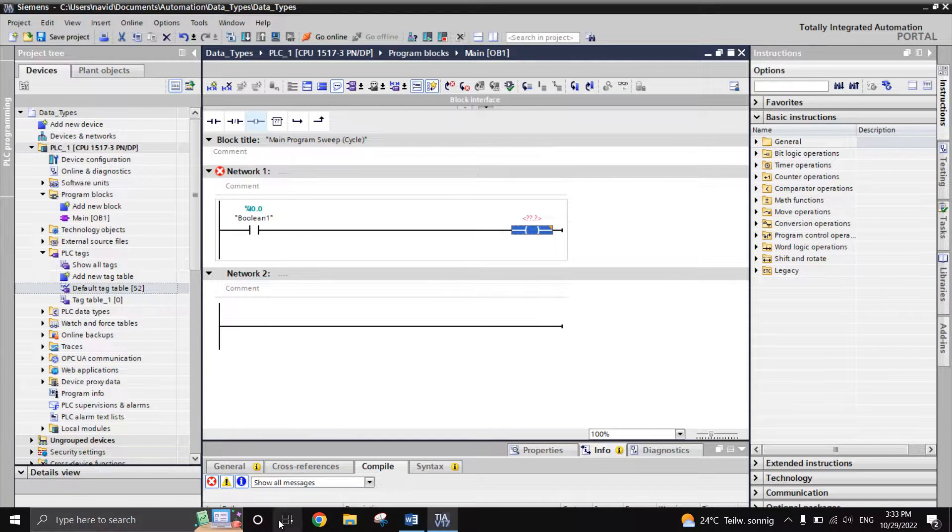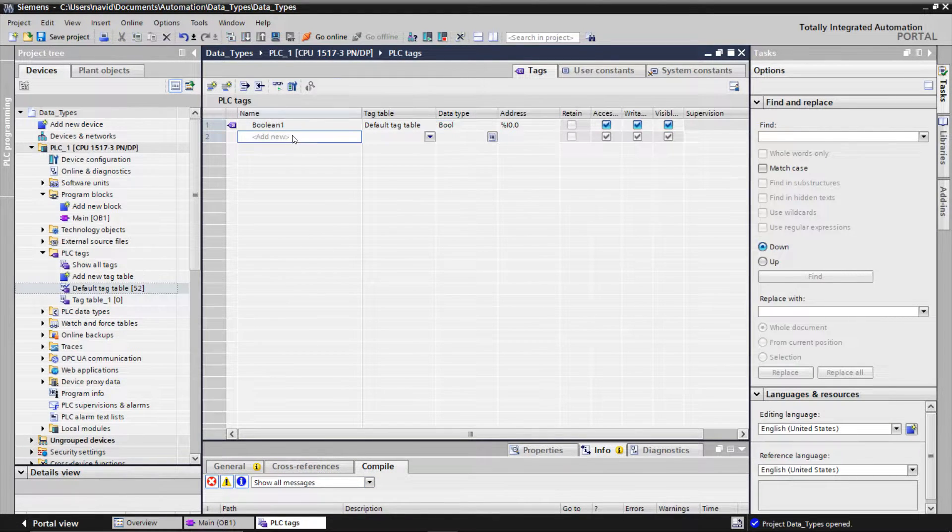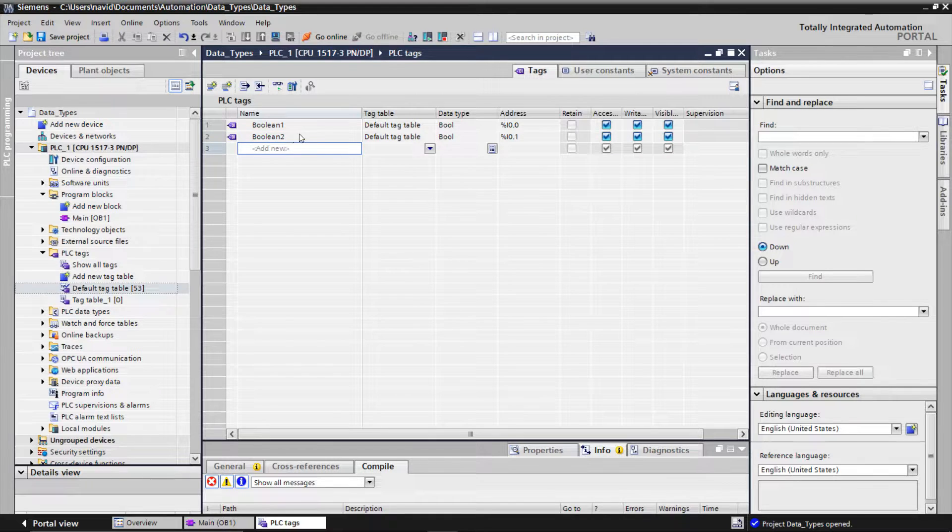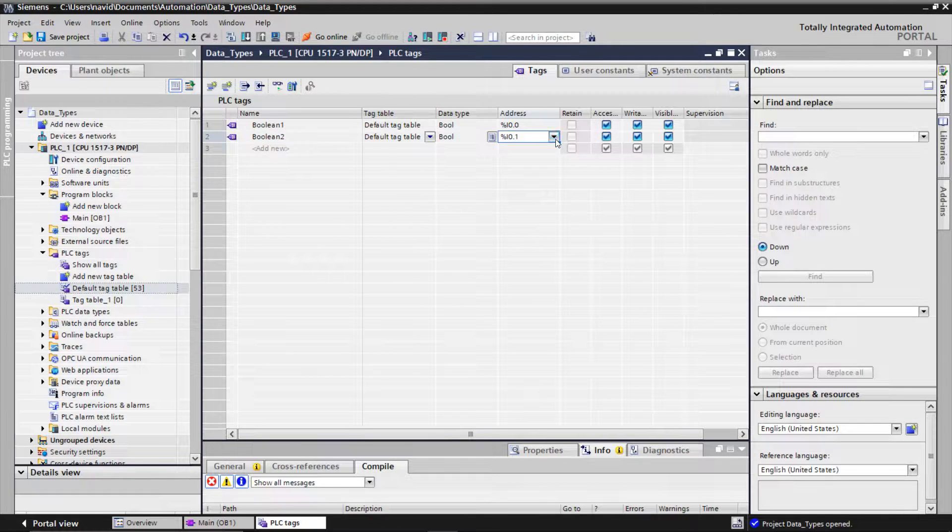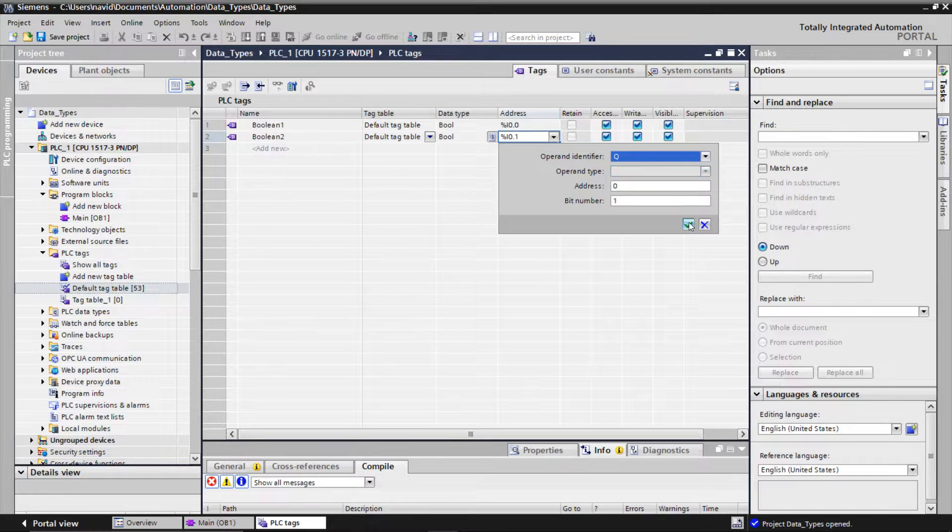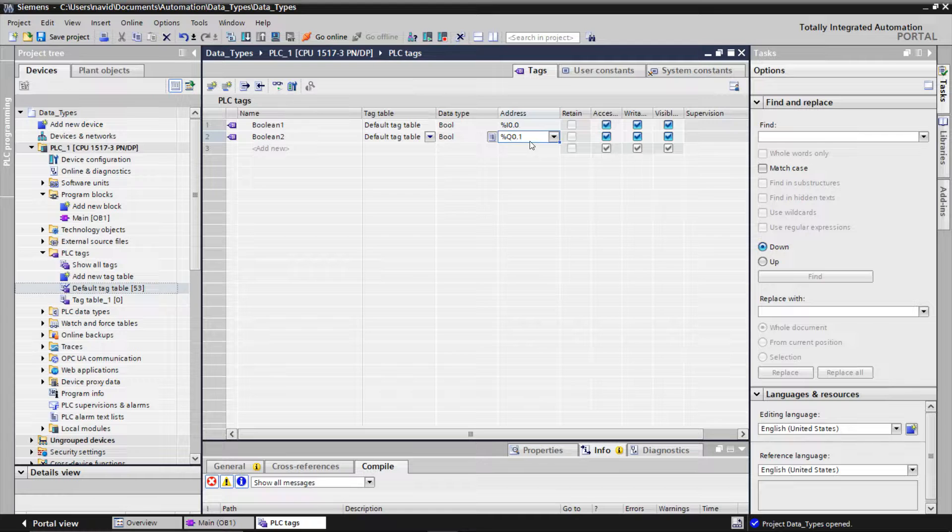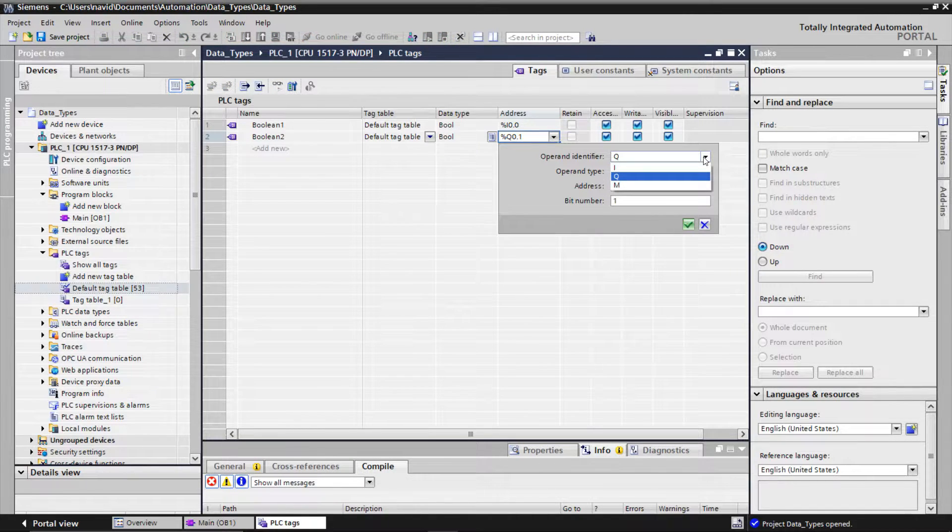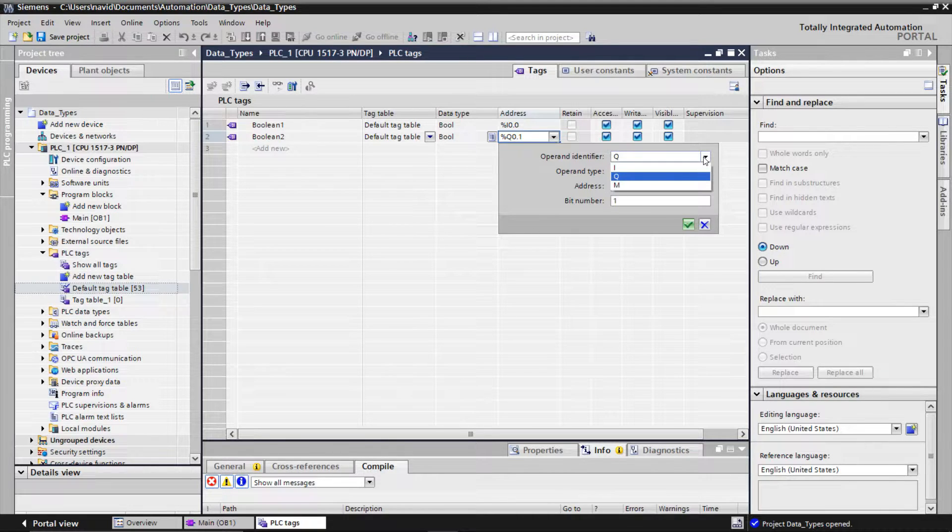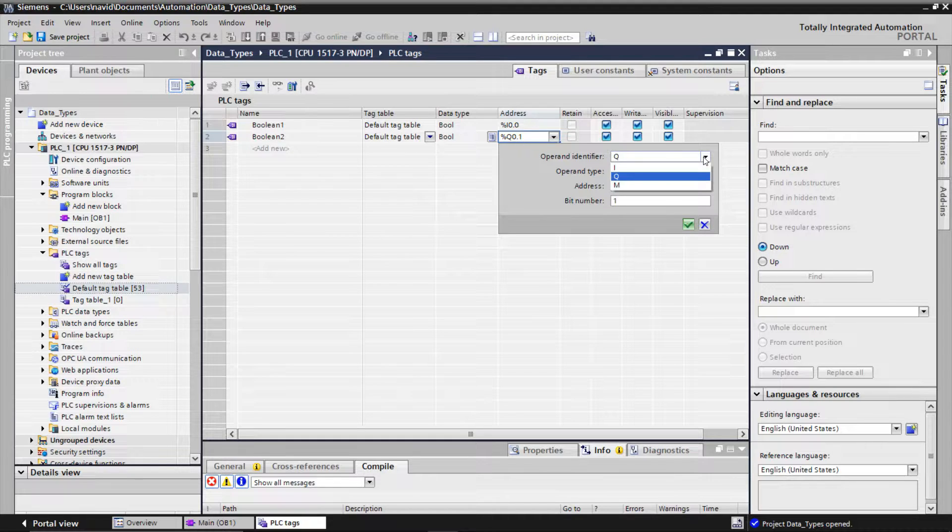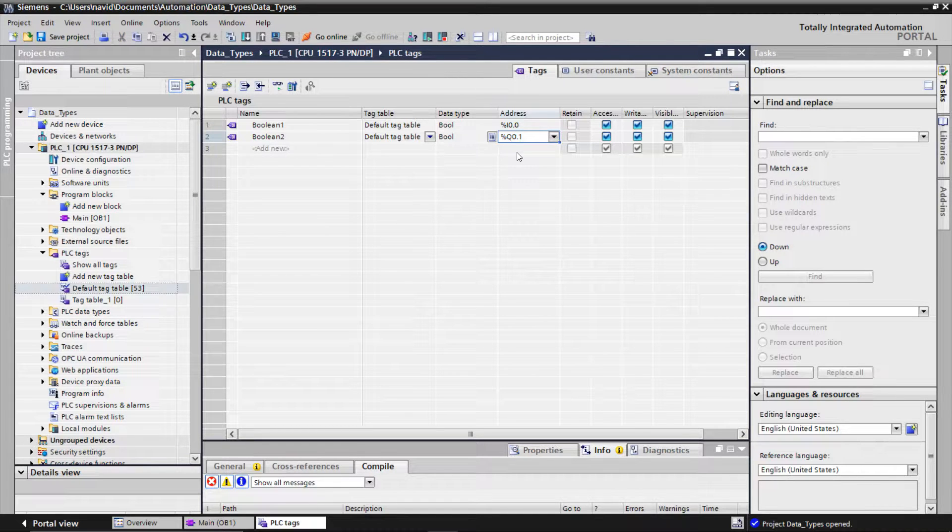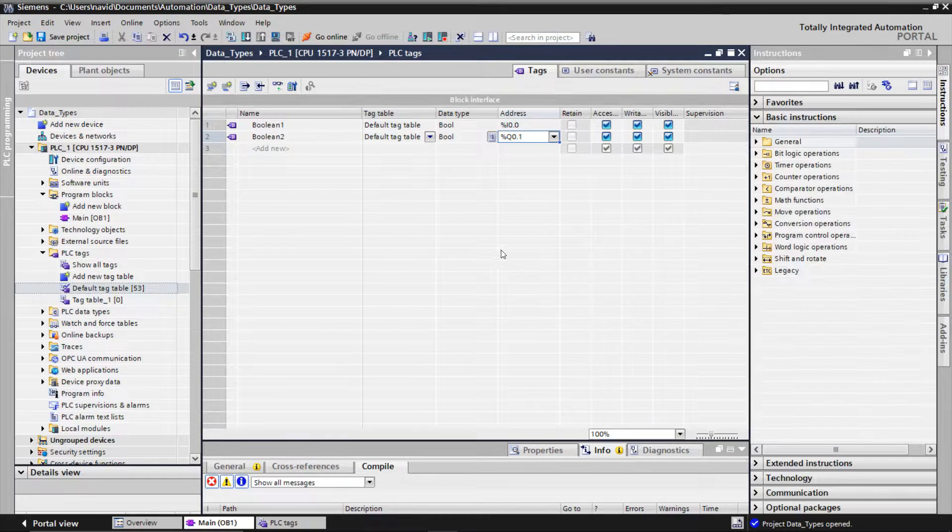Let me create another boolean. So we use I0.0, Q0.0 or M0.0. If you remember, M indicates memory. Other variables can sit in the input, output or memory. The first number refers to the byte number and the second number determines the bit number, which can be 0 to 7.